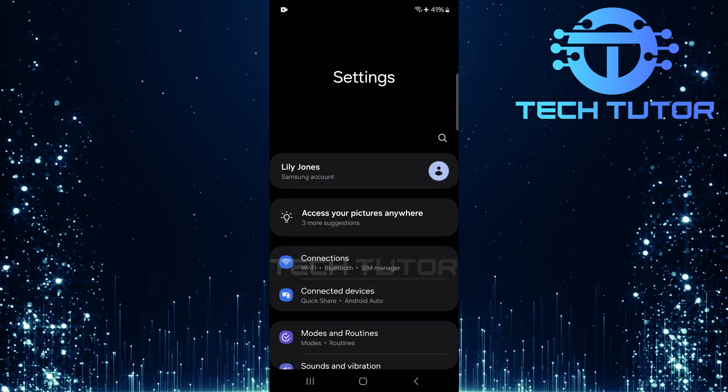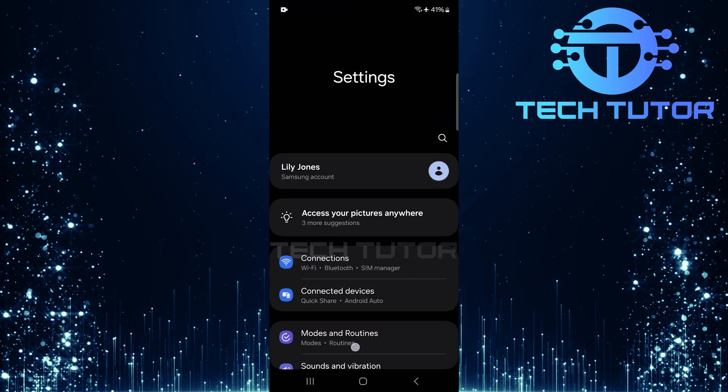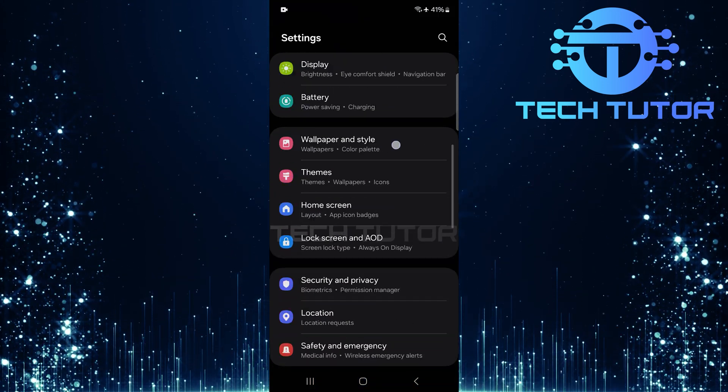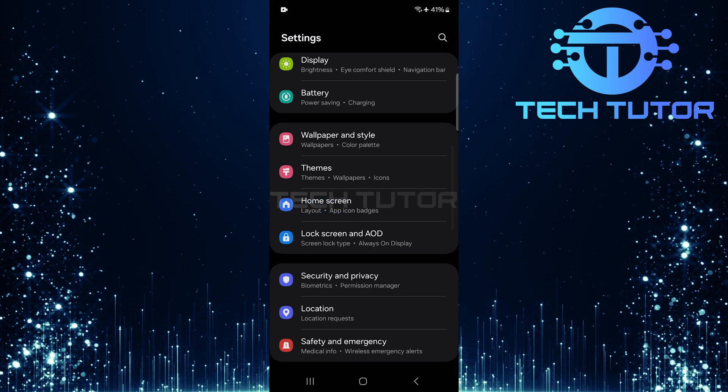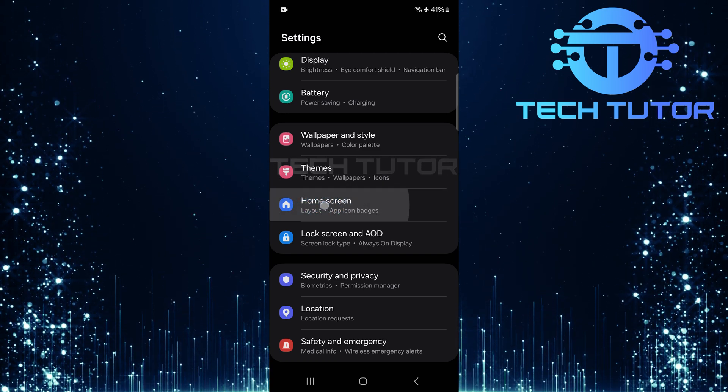Now that you're in the settings menu, scroll down until you see home screen. Once you've found it, go ahead and tap on it.